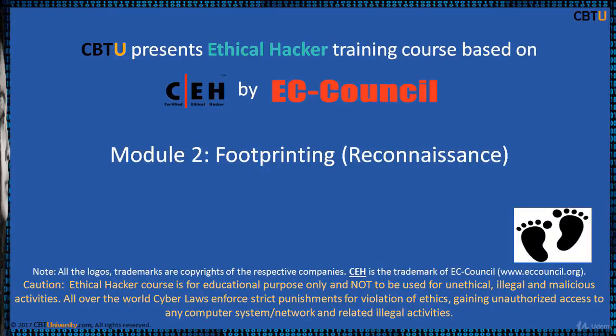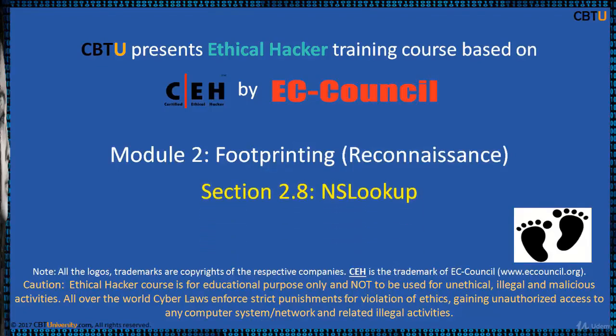Hello, I am Sri from CBTU. Welcome to the Ethical Hacker Training Course based on CEH Certification Program by EC-Council.